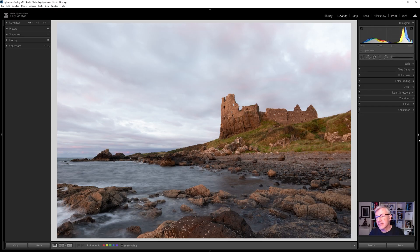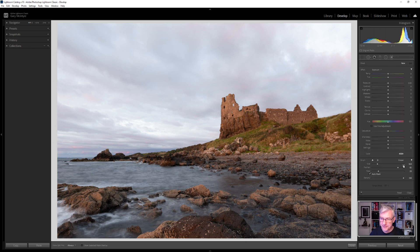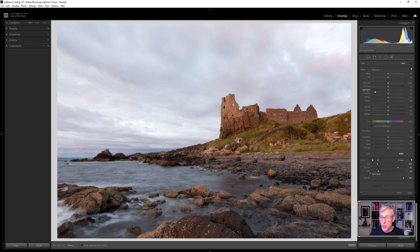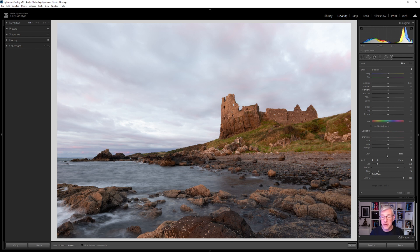The brushes in Lightroom, which can be found here, are controlled by these sliders — you can change the temperature, the tint, the exposure, and so forth. At the bottom we have the actual brush controls: A and B are just two different settings for the brush depending on how you set them up.